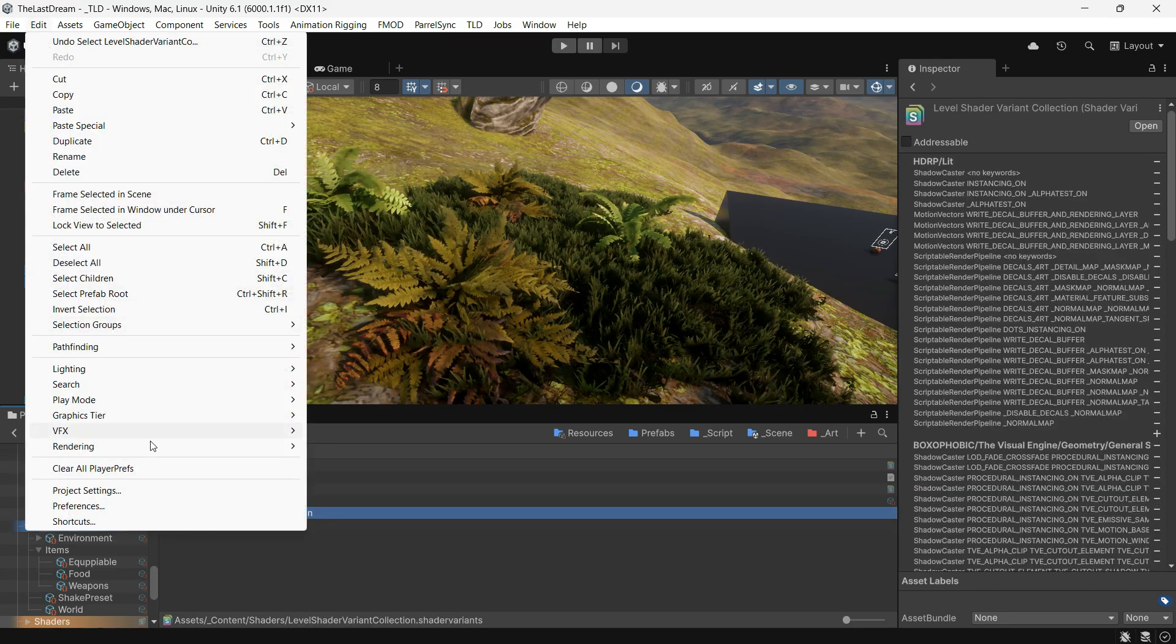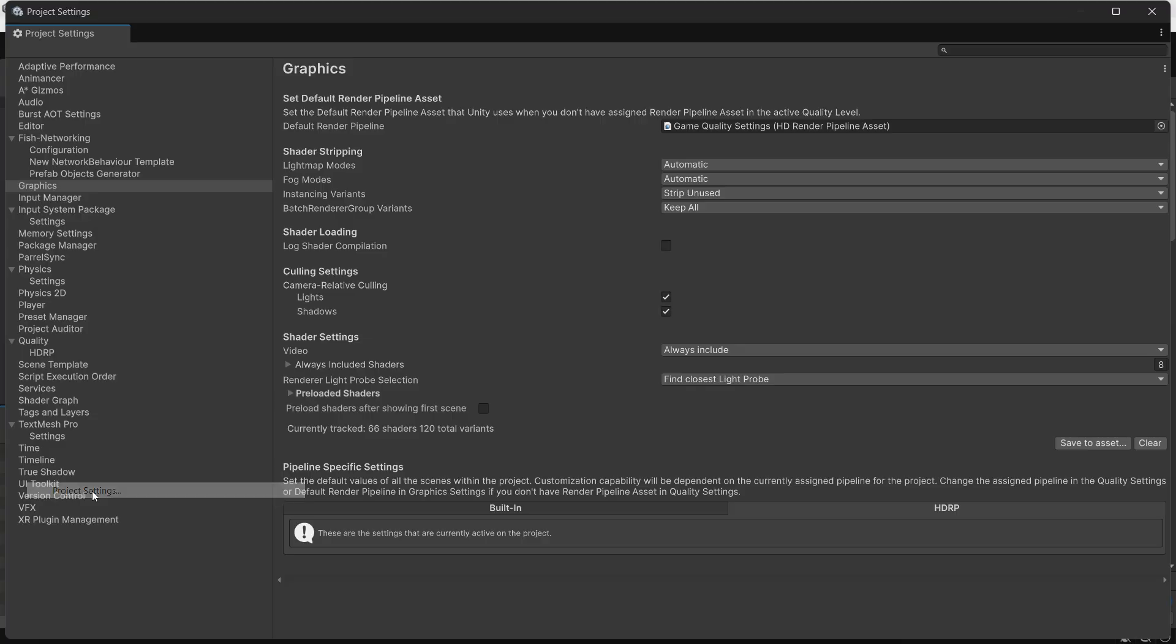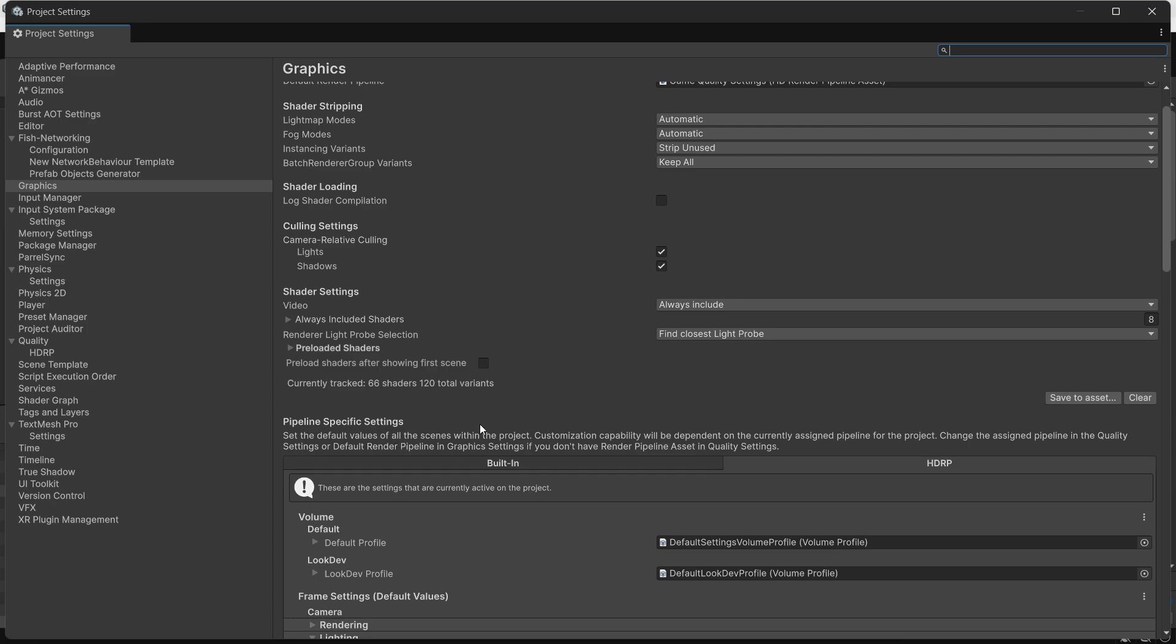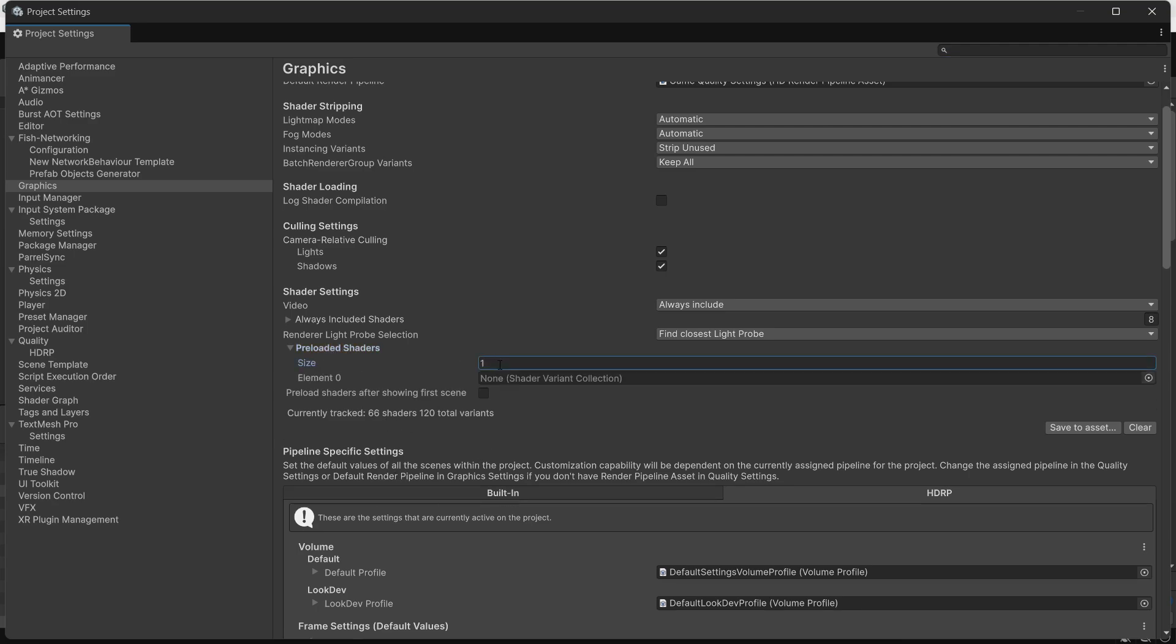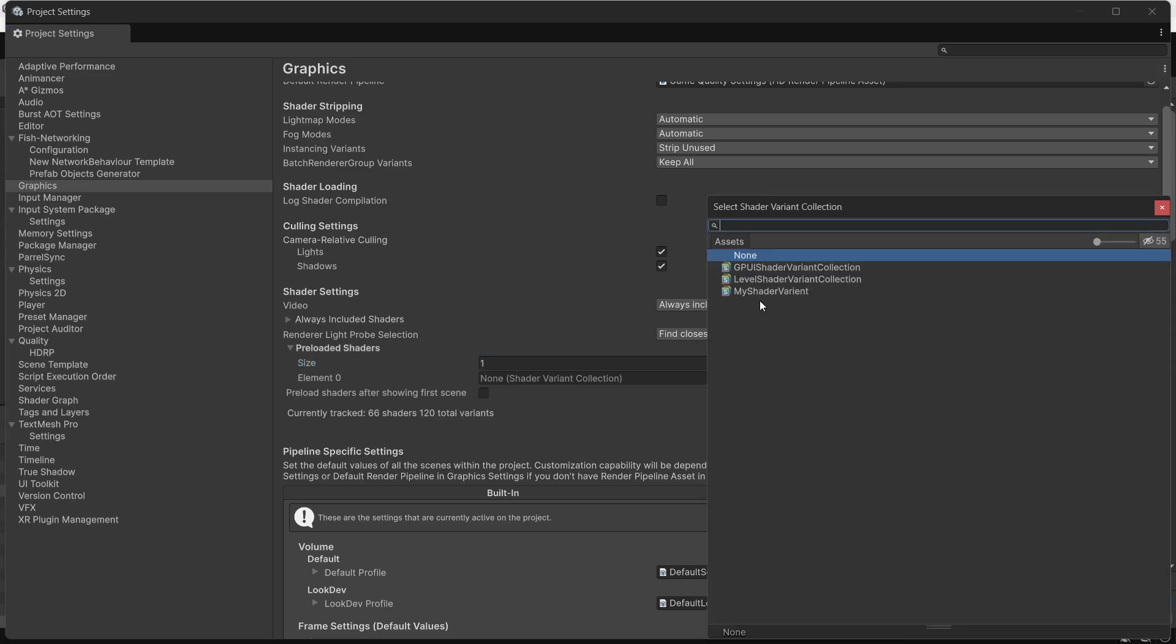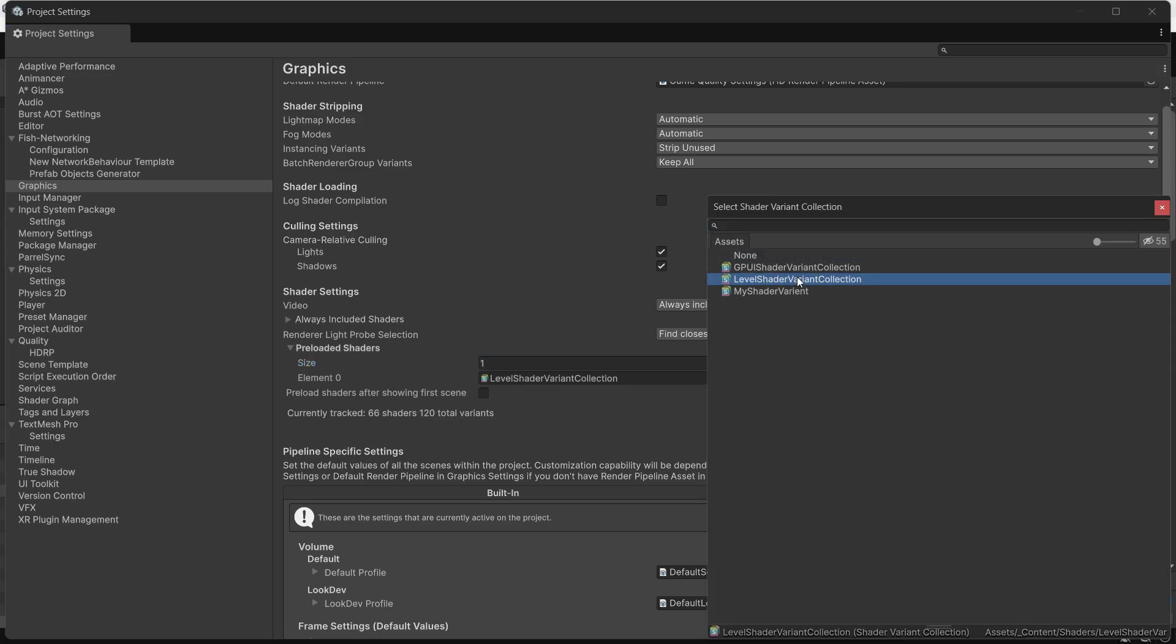To warm up this shader collection, you have two options. First, go to Graphic Settings and add the Preload Shaders option, then add your shader collection here. However, keep in mind this will load the shaders at the very start of your game.